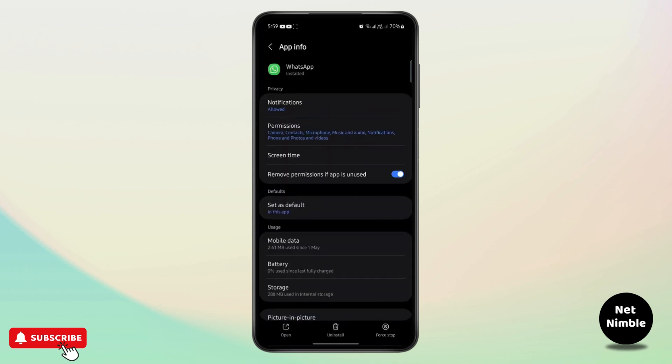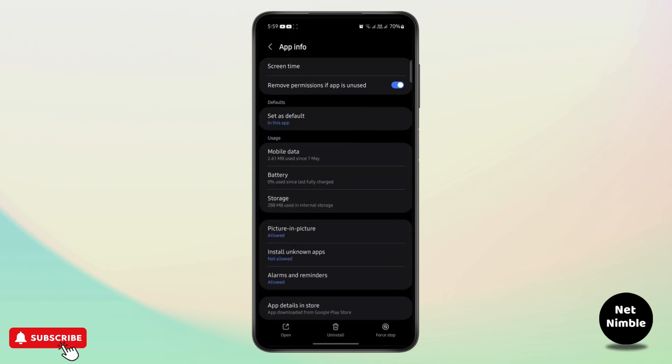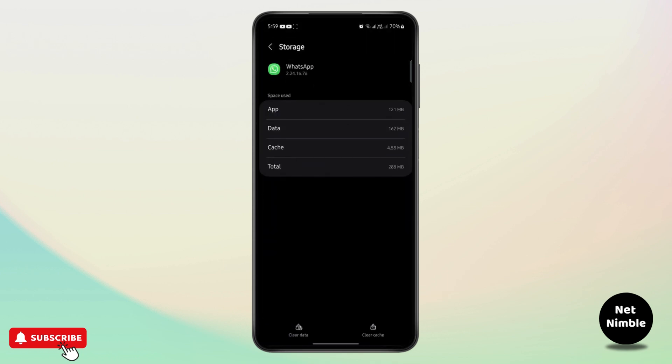After you do this, go to your storage and clear cache one time. Doing so will clean out all the junk files that have been stored in the app, which might be causing the problem. Clearing cache is always a good option.